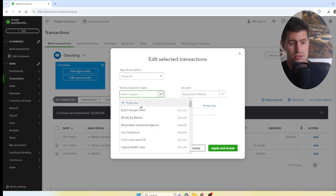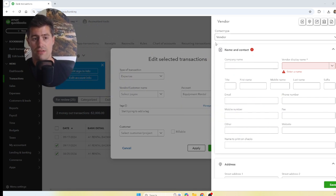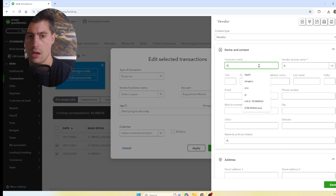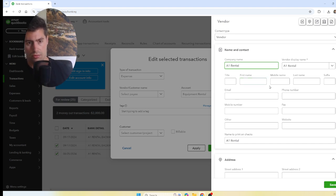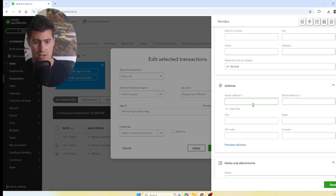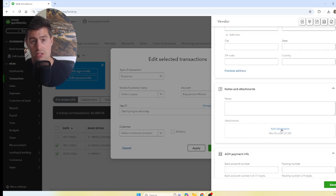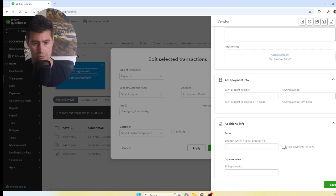You can add new vendors right from the QuickBooks Online bank feed. Click Add New, make sure it says Vendor, and type in the company name — A1 Rental. That's all you need. If it's a person, enter first and last name. You don't need their address unless you're printing checks or they are a 1099 independent contractor. If they are a 1099 contractor, get their W-9, enter their business tax ID or Social Security number, and check the box Track Payments for 1099.